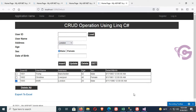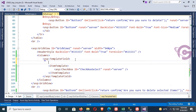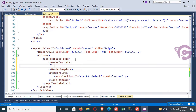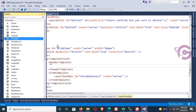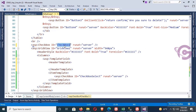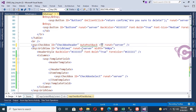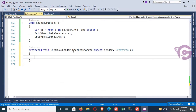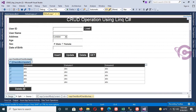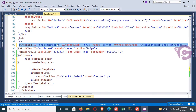Now add a header checkbox to select all rows at once. Under the template field, add a header template. Inside the header template, add a checkbox with ID 'CheckBoxHeader' and set AutoPostBack to true. Then create the CheckedChanged event for this checkbox.